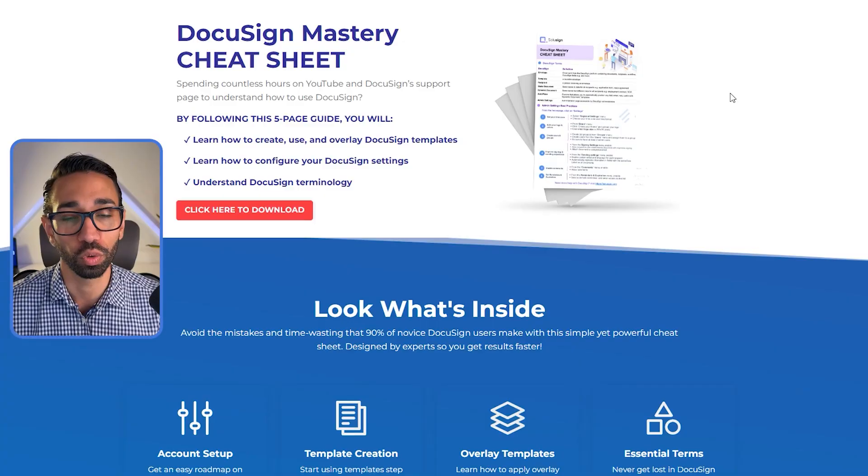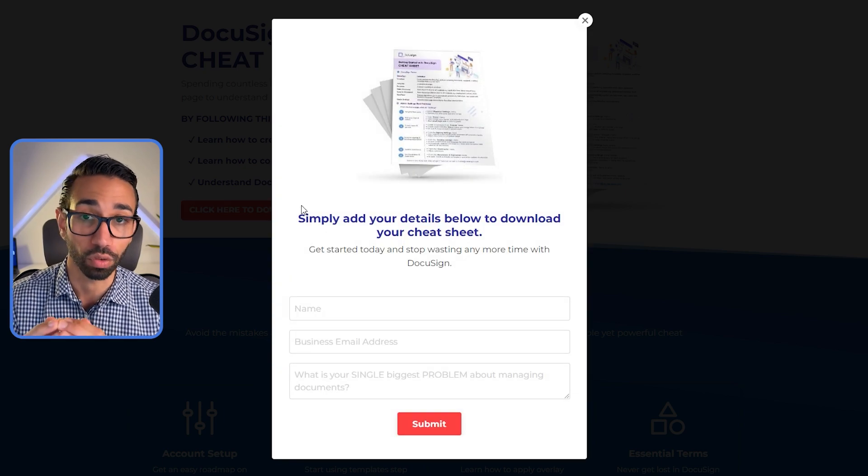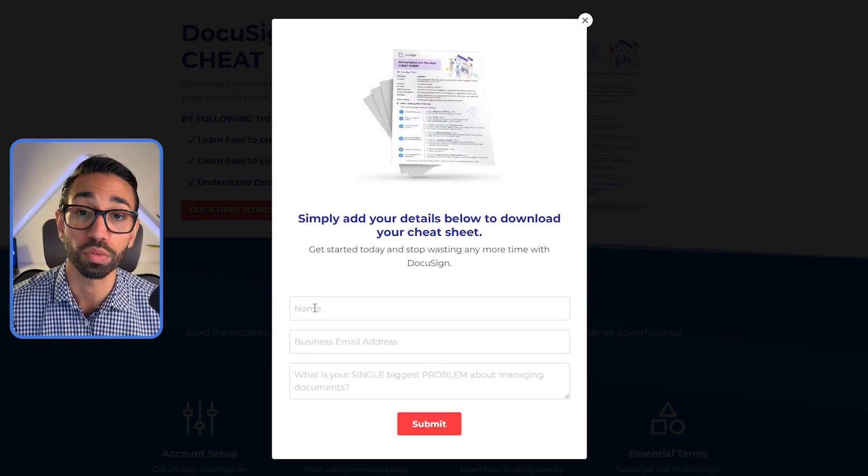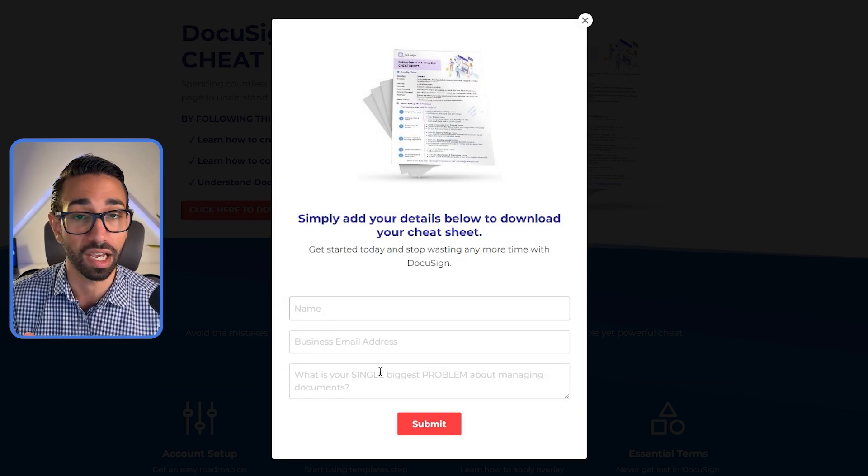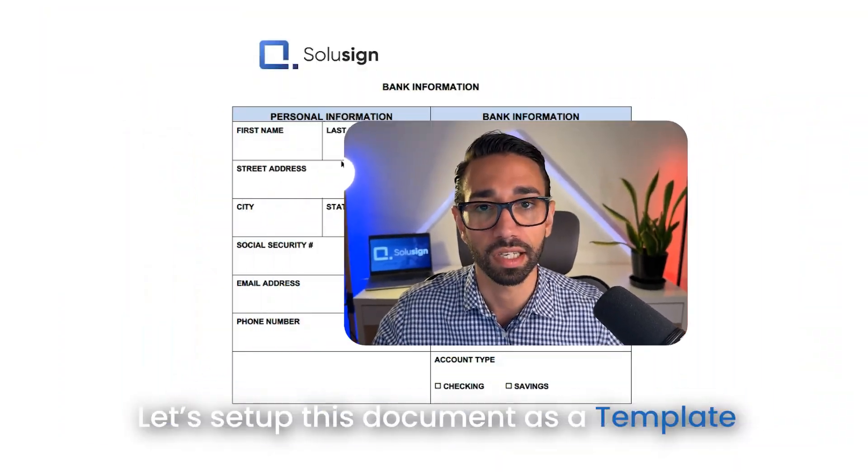And I've also included a free e-signature tool assessment so that you can ask yourself the right questions before you make a purchasing decision with any e-signature product that you might be considering. You'll have a set of questions that you can ask the vendors so that you can make an informed decision. All right, let's get started.